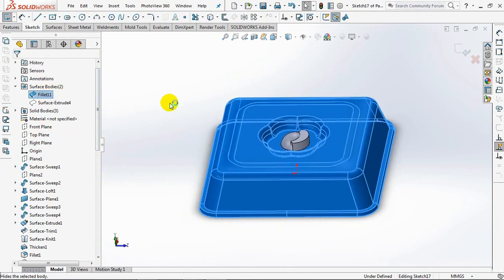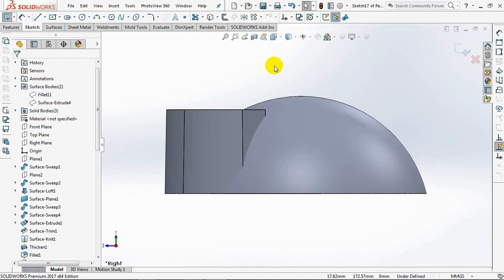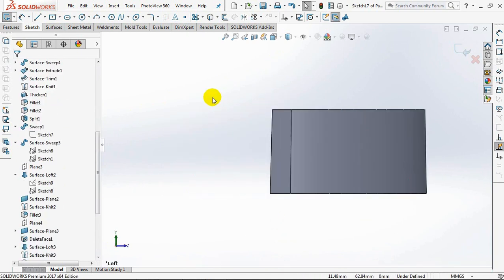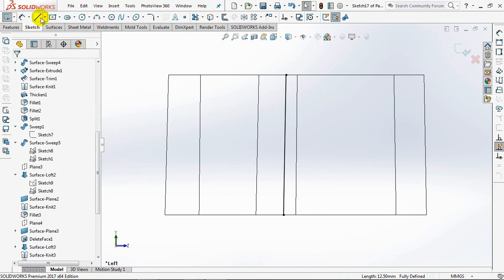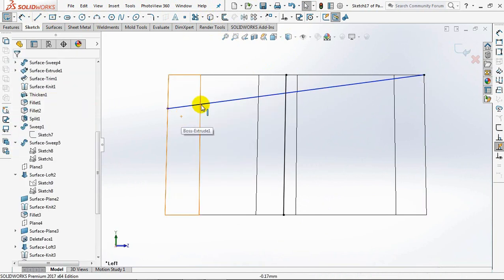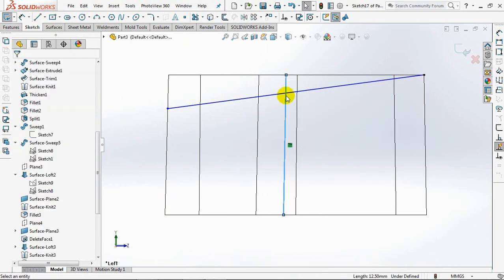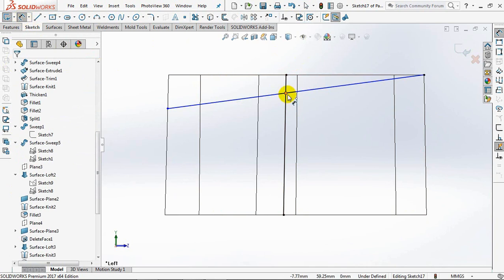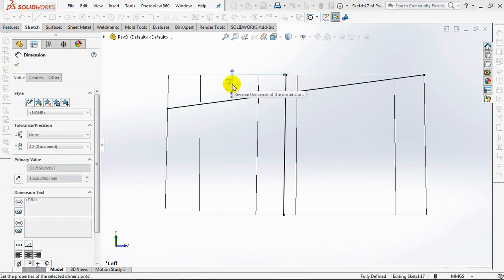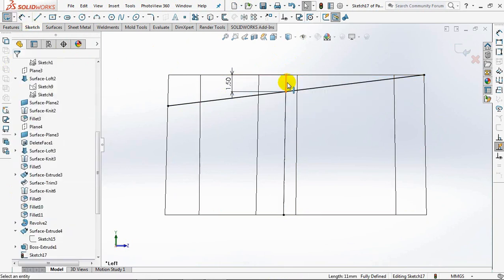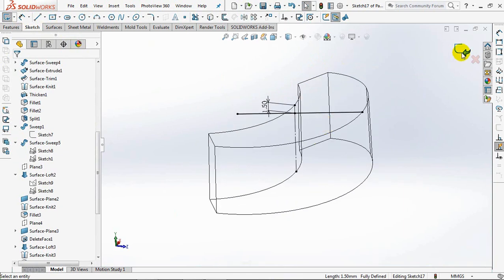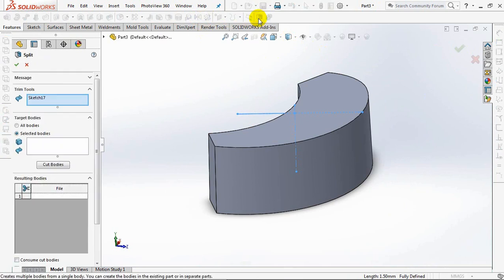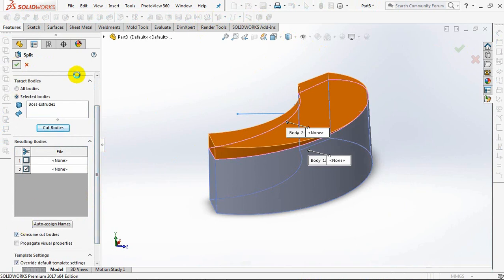Create cut line on the right plane. Then select split, select bodies, cut bodies, check body 2 and check to consume cut bodies. OK.